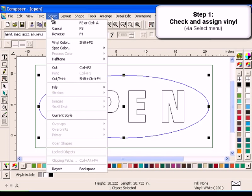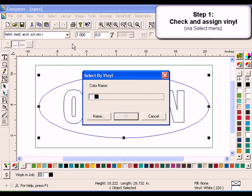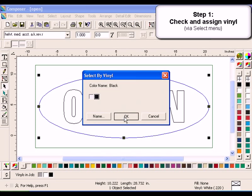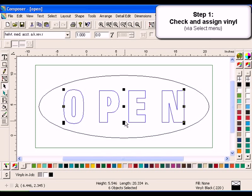You can also use the Select menu to check for vinyl colors. Click Select Vinyl Color. The Select by Vinyl dialog box will open. Click the Black Vinyl Swatch to select the objects in the job that are made up of black vinyl. Click OK. Notice that the text is selected.